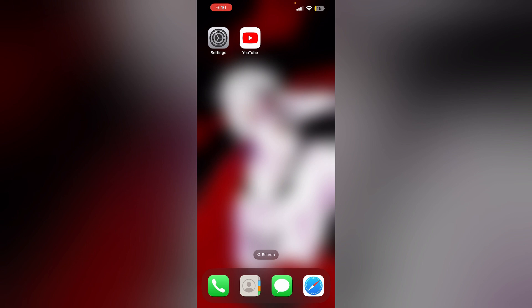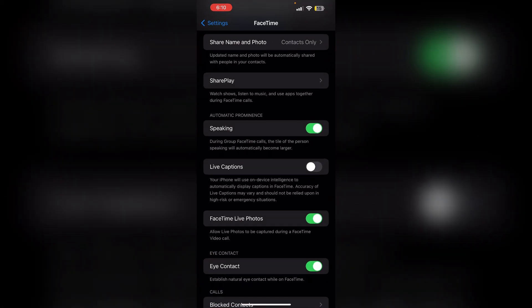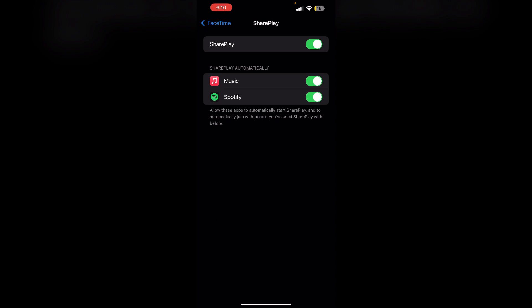Just follow these easy steps to turn off SharePlay on YouTube. First, go to Settings and click on FaceTime settings. After that, find the SharePlay option, click on it, and turn off the SharePlay option.